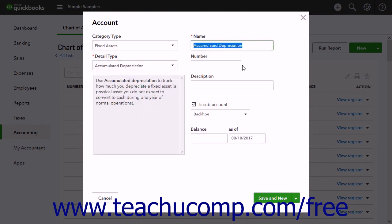When creating the accumulated depreciation sub-account, if you acquired the asset after the start date, leave the balance and as of fields blank.